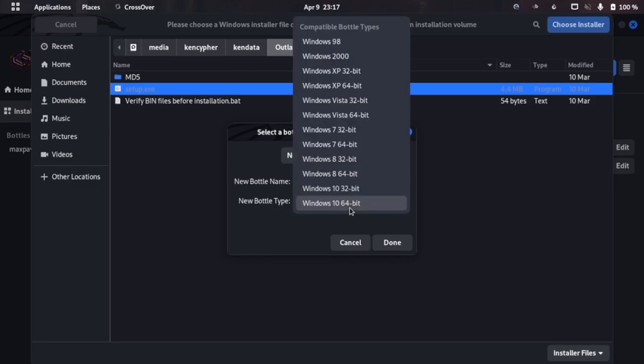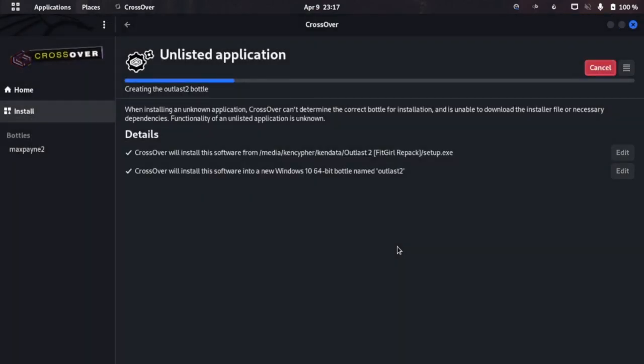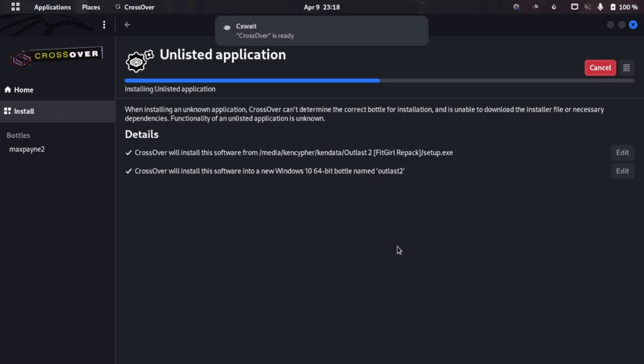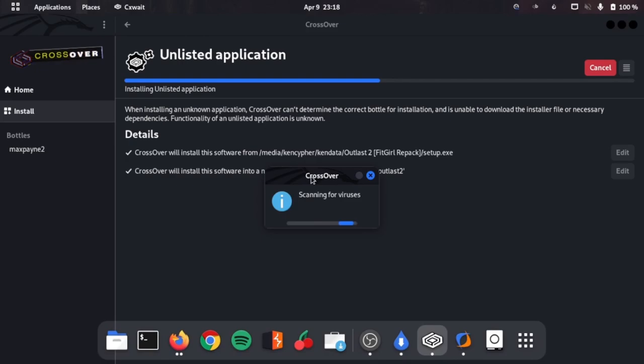This will basically create a virtual environment. I'm going to name it Outlast 2 and bottle type Windows 10 64-bit. The first time you run it, it will install a few dependencies of its own, so let it run. It will take almost 5 to 10 minutes maximum. If you have a good internet connection, it's probably 2 to 3 minutes to install all the dependencies. This is now installing all the dependencies and creating a virtual environment for Outlast.